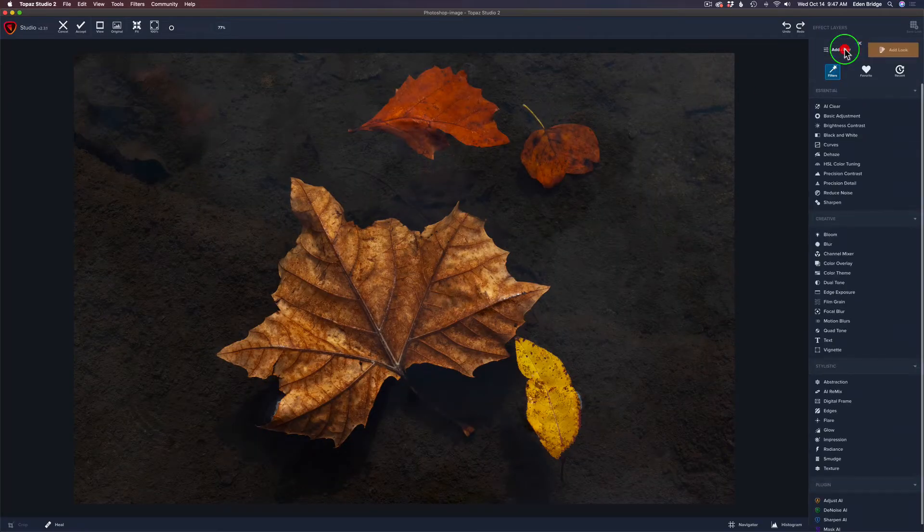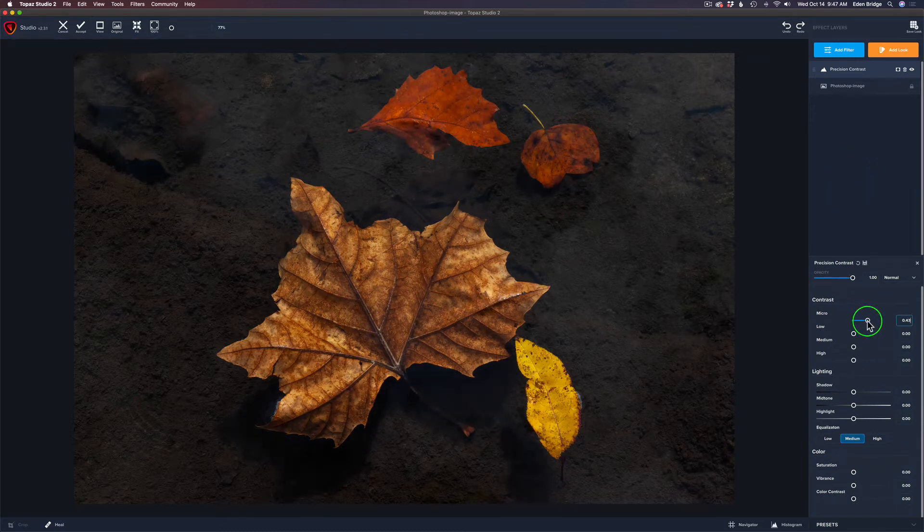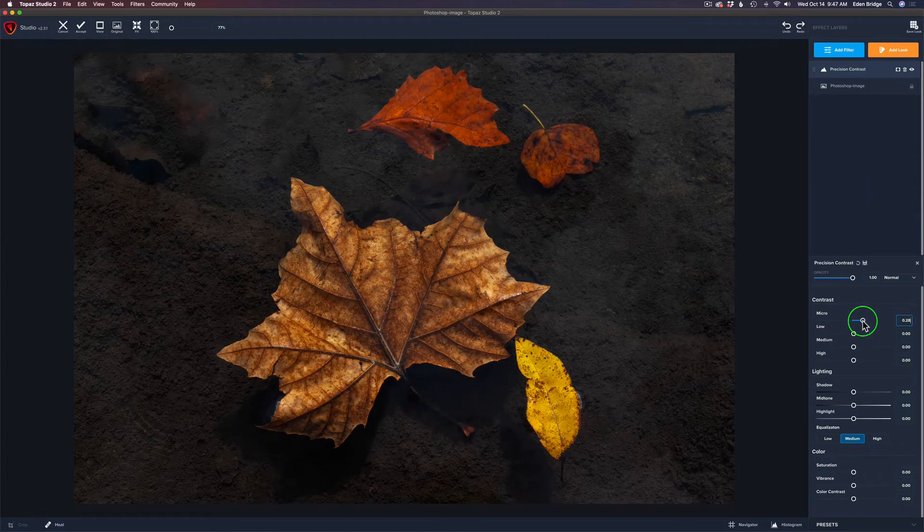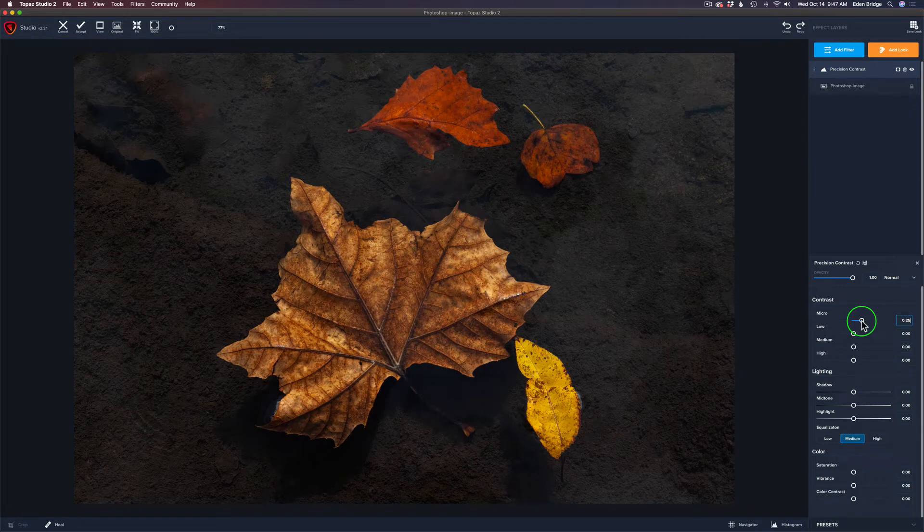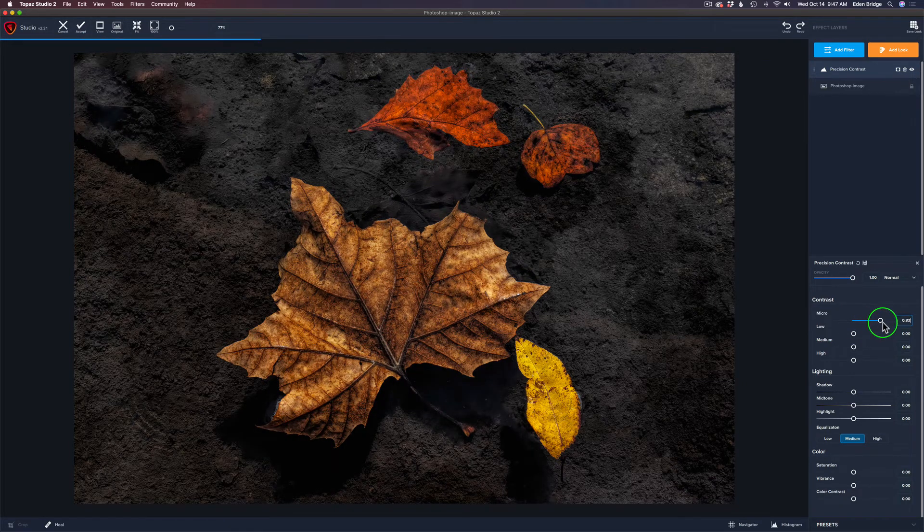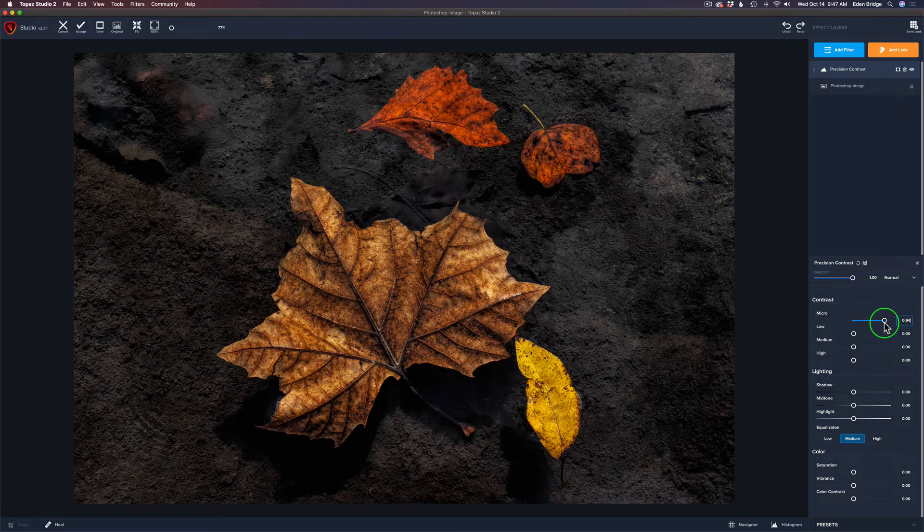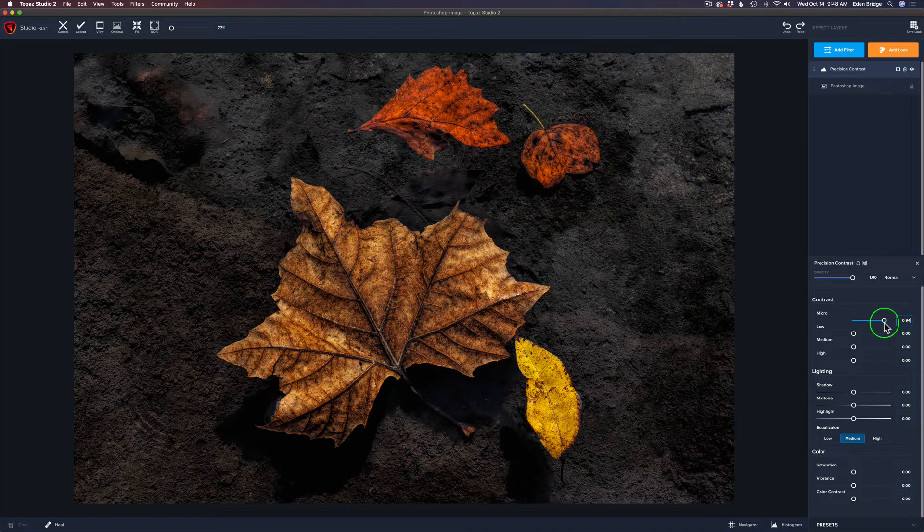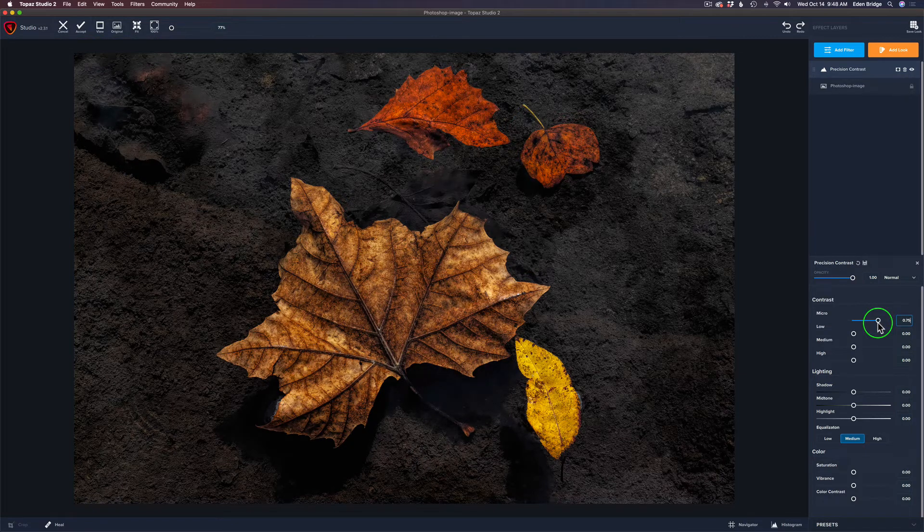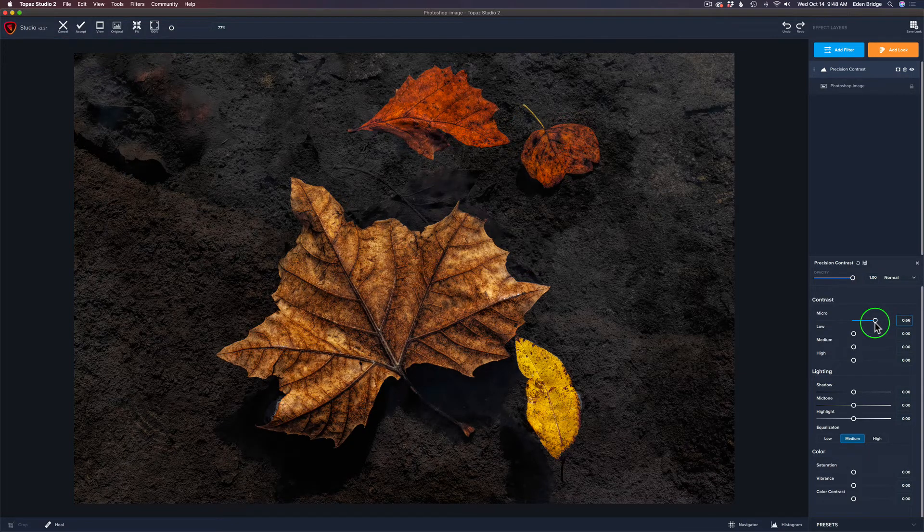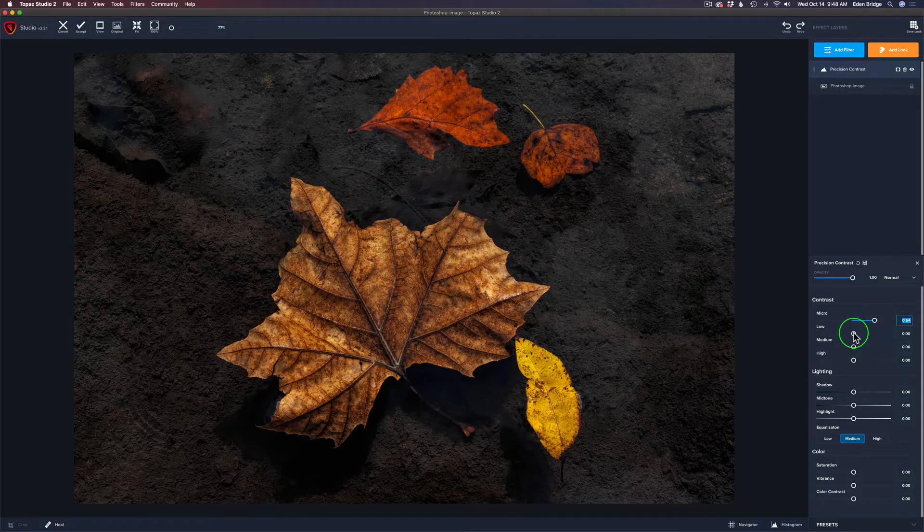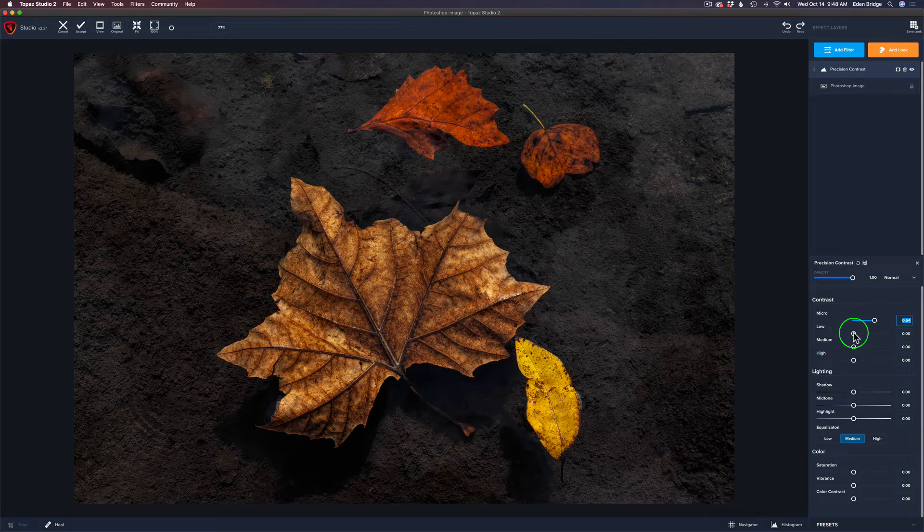Let me start out by going to the precision contrast. And let's pull up the micro. Yeah, a little bit of micro here. See how the nice details are starting to pop. See if I pull that way up. I mean, you can go crazy here. And that looks kind of cool, right? That might be a nice interpretation of this image, actually, right? I actually kind of like that. You know what? I think I'm going to go with that. I didn't think I would get that result. But I really, I really think that looks really cool.